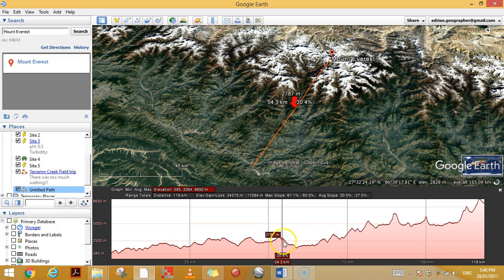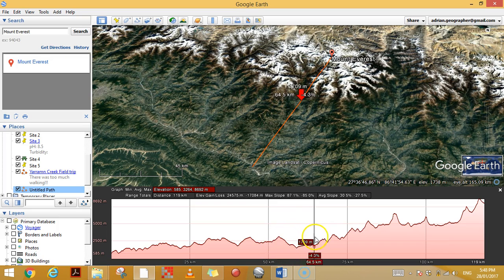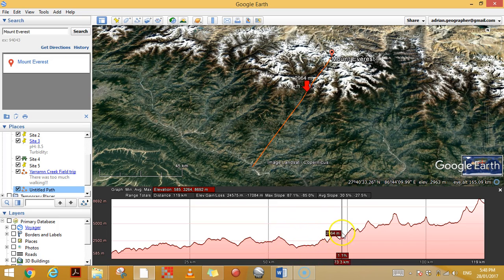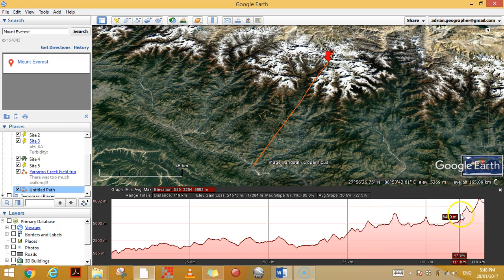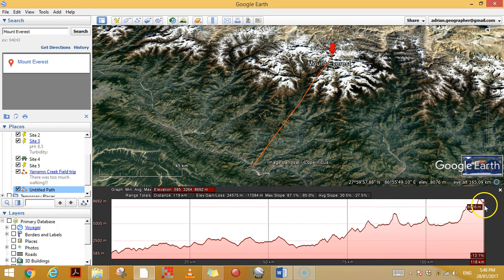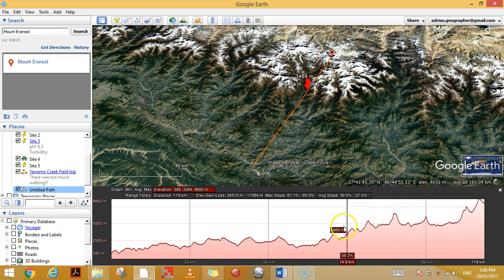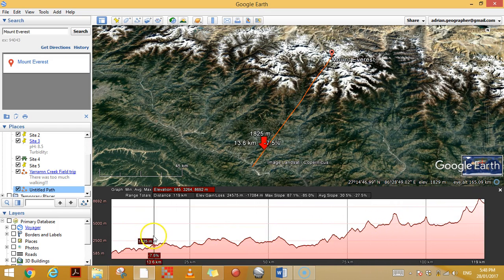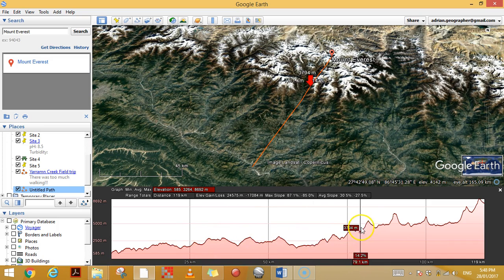As we start to climb up Everest, we're at 1,800 meters, then 2,500, then 3,000 meters, going all the way up to our highest point over 8,000 meters. That's a really good way to understand how long profiles or elevation profiles work.